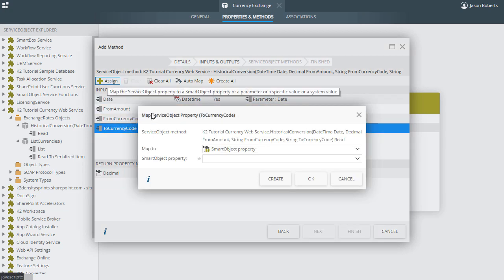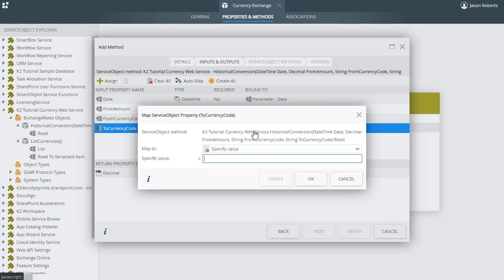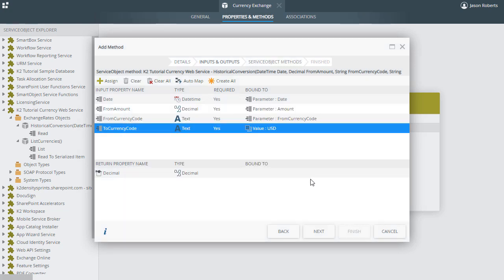Now for the ToCurrencyCode property we can click Assign. This time though we'll select specific value from the MapTo control since we want to only convert to the US currency. In the Specific Value field we can enter in USD for the Exchange descriptor and click OK. Keep in mind though, with the Specific Value option being available, this is kind of a hard coding situation as an input parameter, so in some cases you may want to handle a parameter like this in different ways.